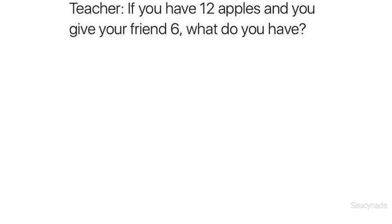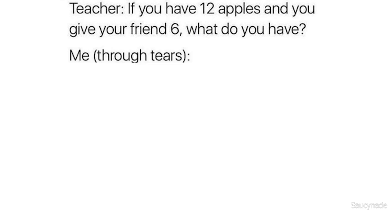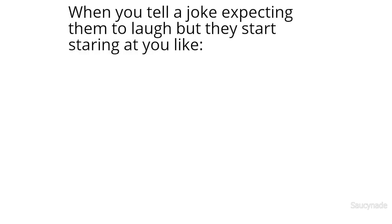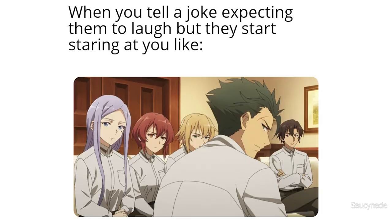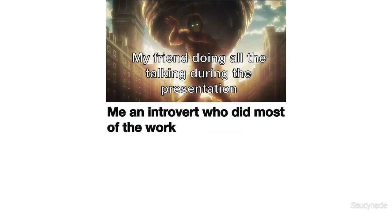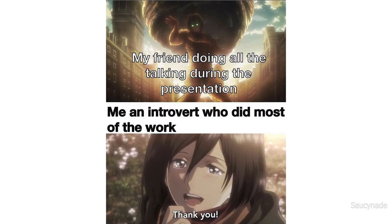Teacher: If you have 12 apples and you give your friend 6, what do you have? Me, through tears: a friend. When you tell a joke expecting them to laugh but they start staring at you like. My friend doing all the talking during the presentation. Me, an introvert who did most of the work. Thank you.